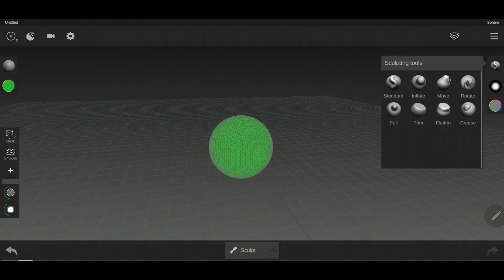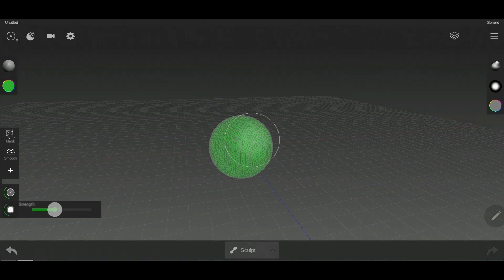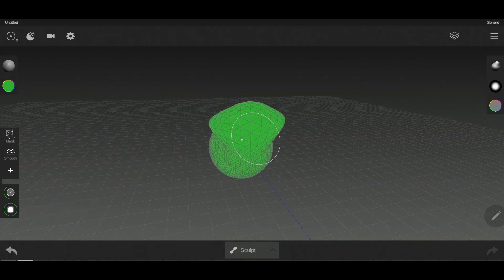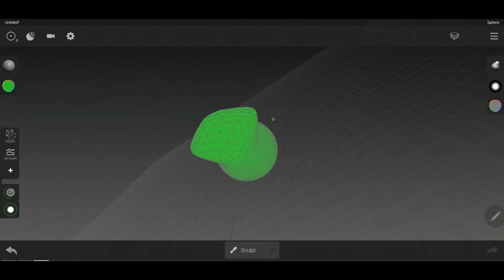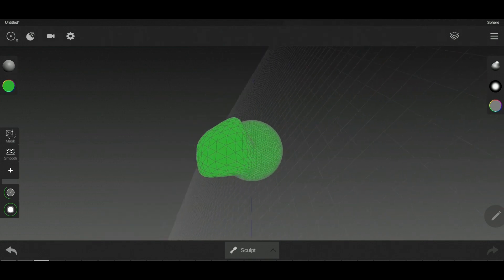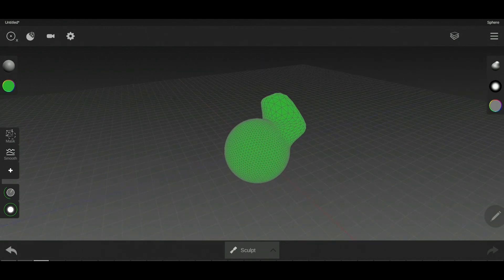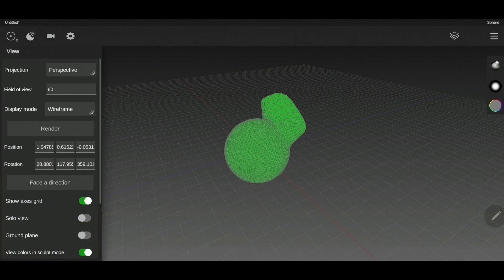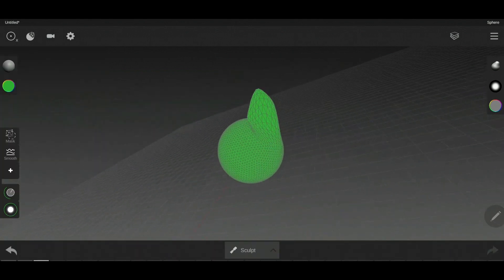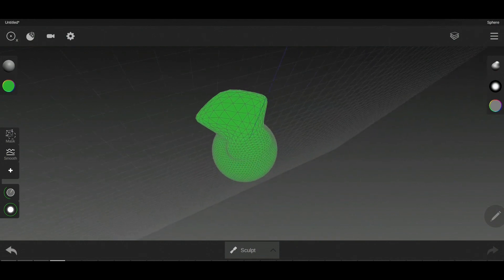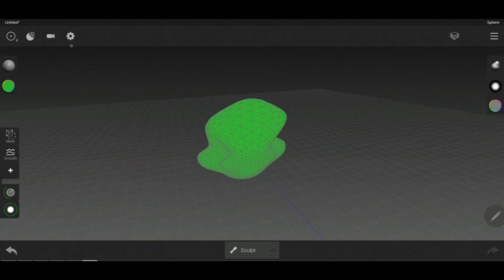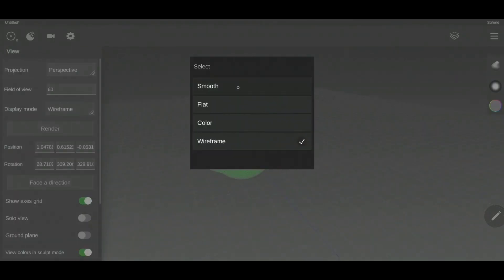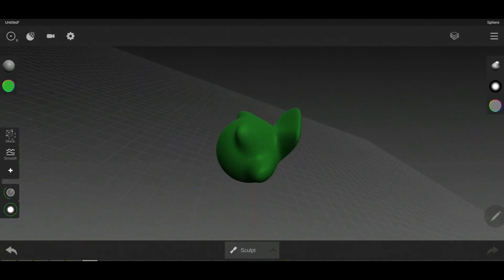We also have the wireframe mode, which is very important. For example, if I do this, it shows us the faces and how many triangles are in each area. We'll talk more about this later in the object menu. The smooth mode is the default.